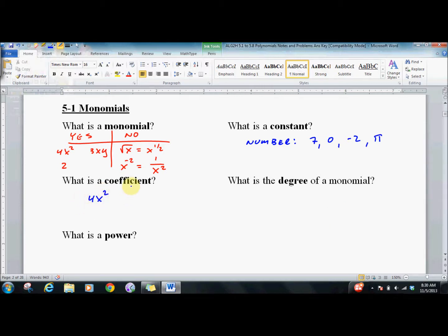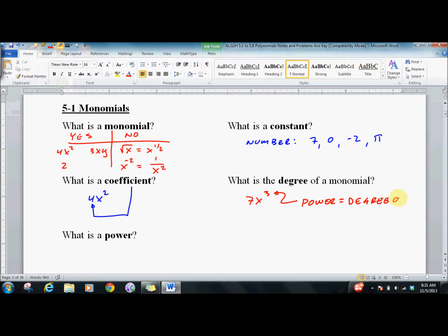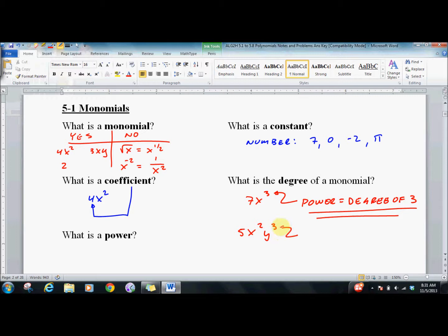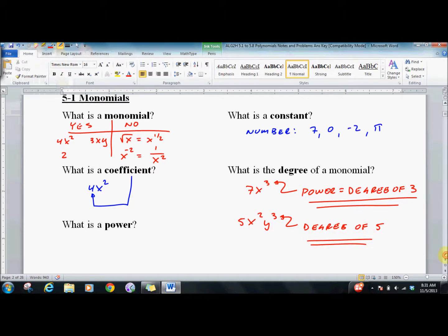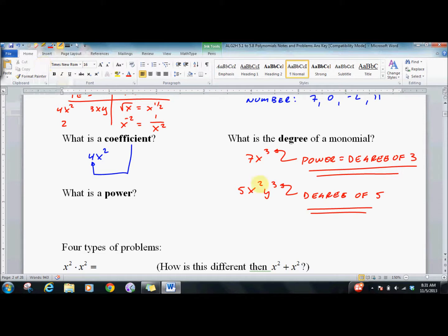The coefficient is the number out in front of a term — in this case, it would be 4. The degree is the power; so it would be a degree of 3. For a bigger monomial like 5x squared y to the third, it can be confusing — this has a degree of 5. You just add the exponents together. A power is x to the n, where n is the power any variable is being raised to.